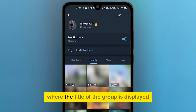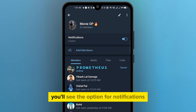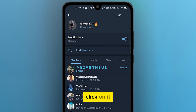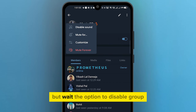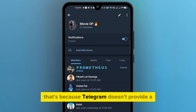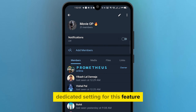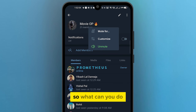Click on the top of the screen where the title of the group is displayed. Just below that, you'll see the option for notifications — click on it. But wait, the option to disable group joining notifications isn't there, right?